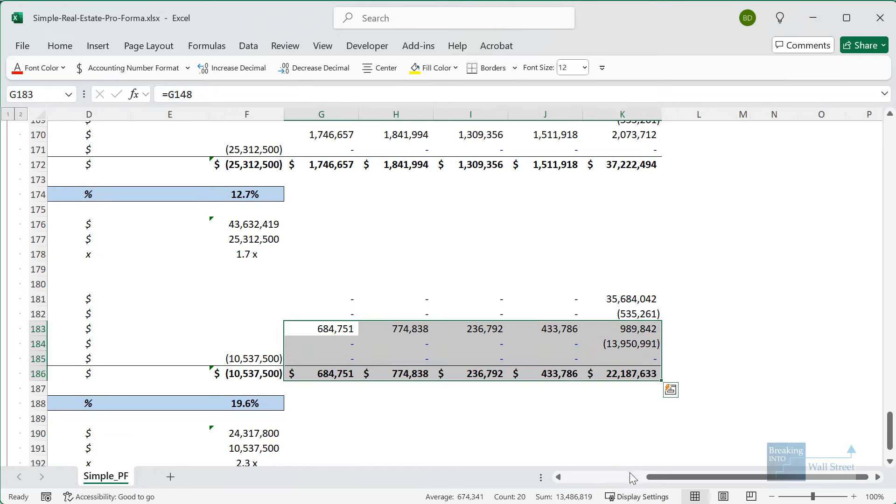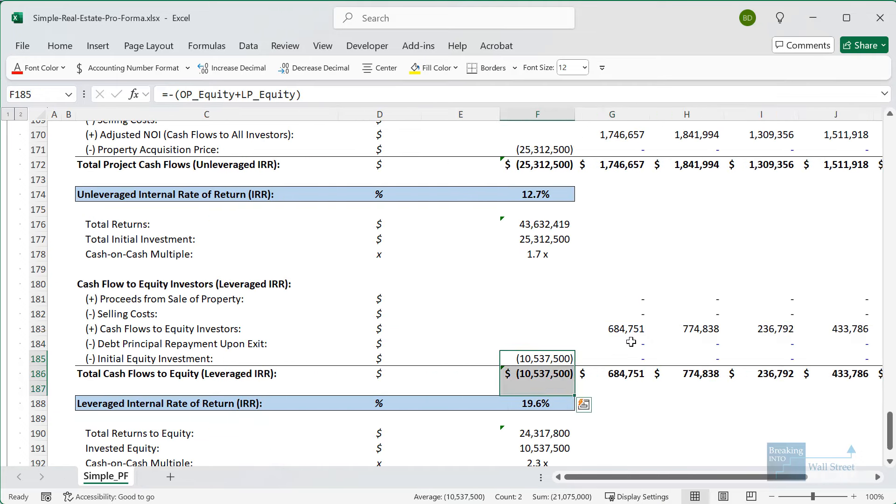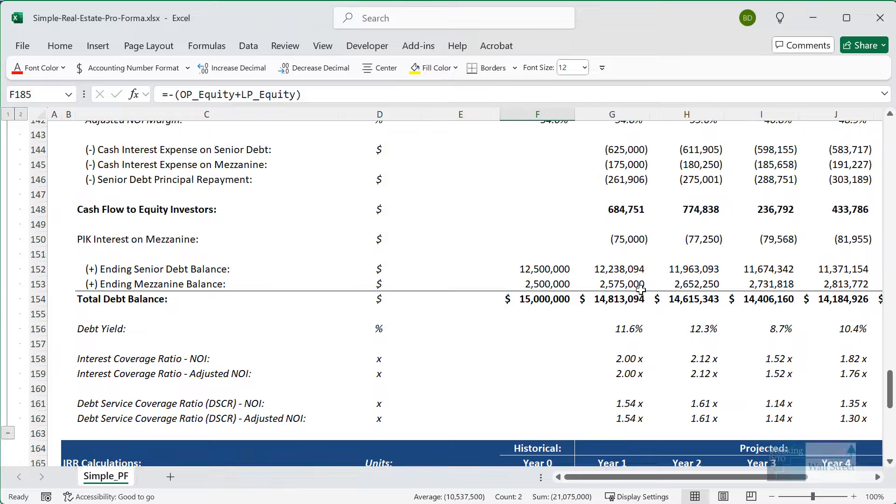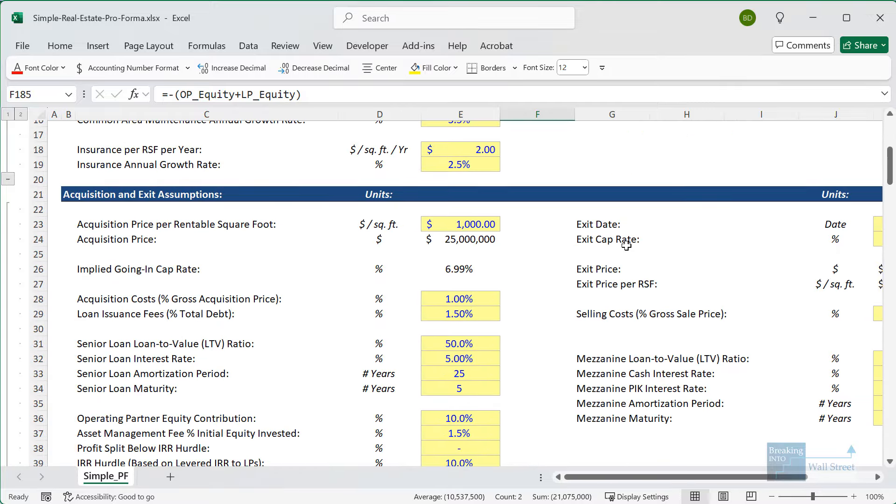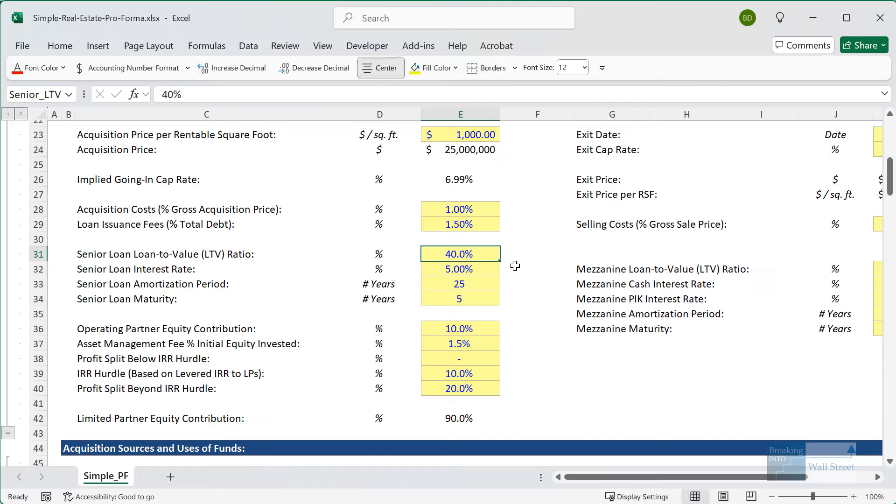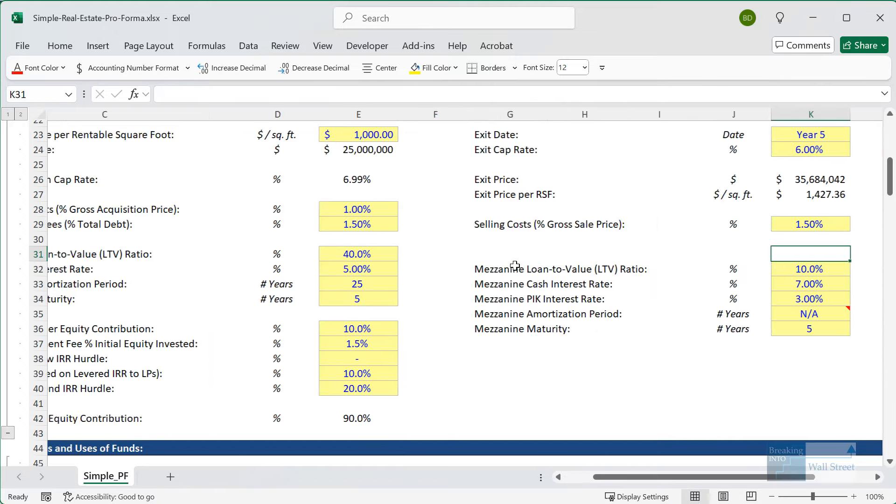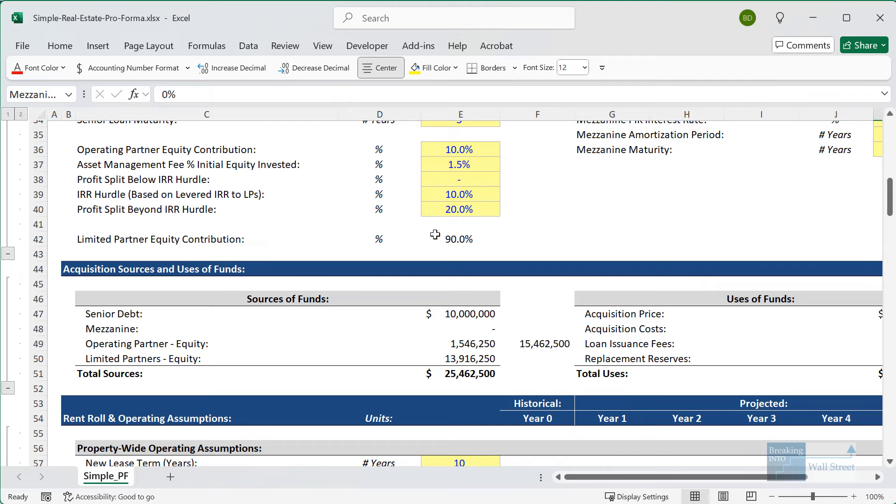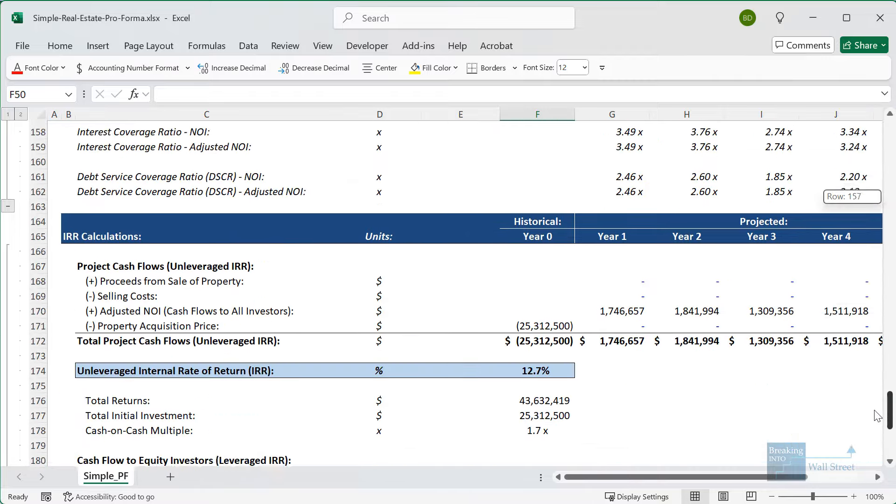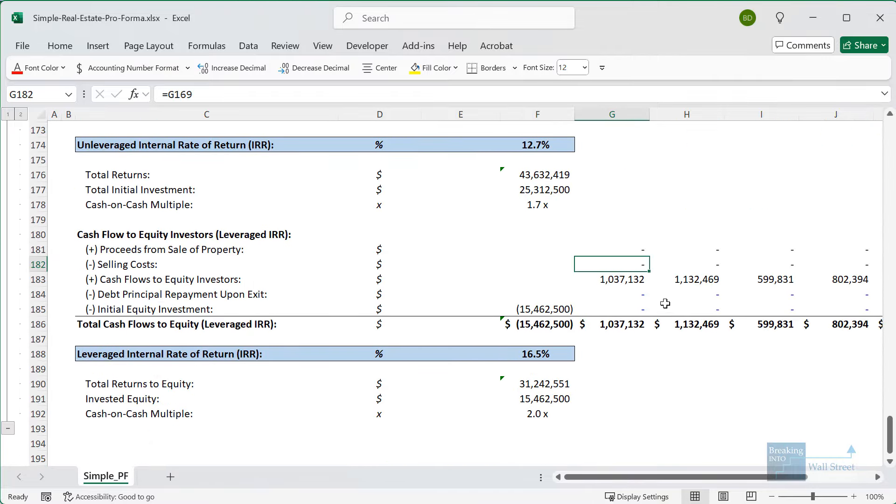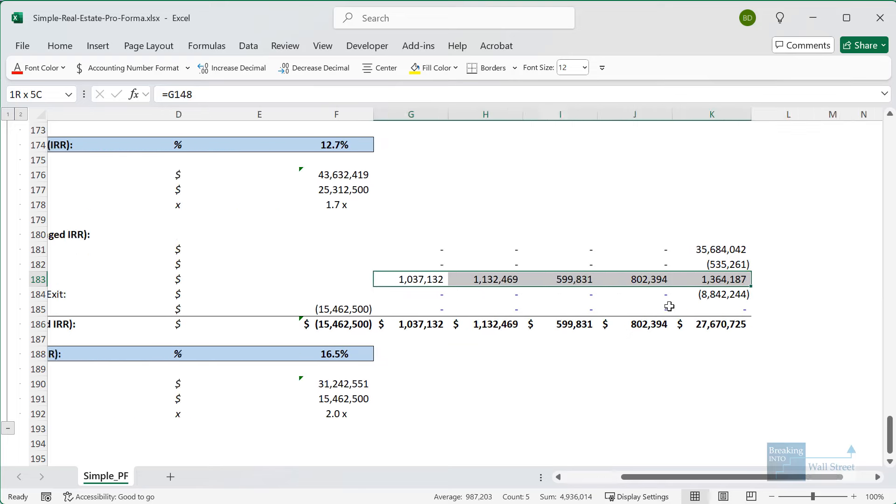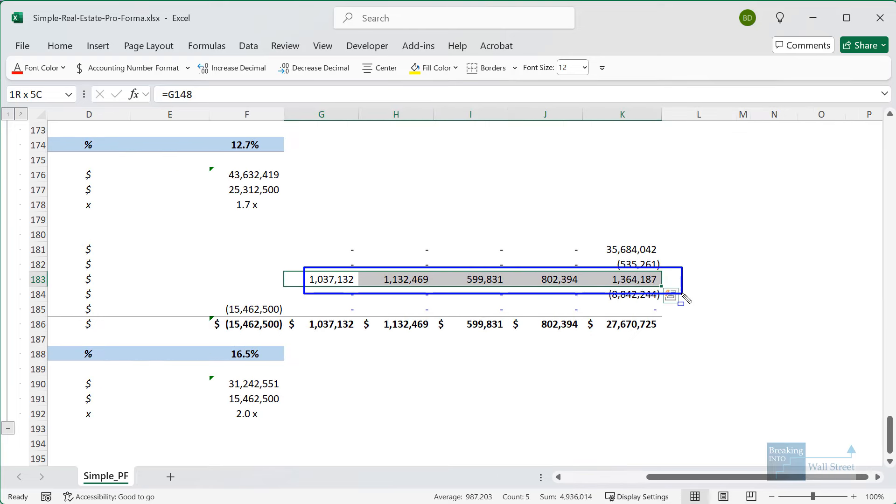You can also see the cash flows down here, which tend to be quite positive through this holding period and the initial equity investment of the $10.5 million. Now, if I go up and change this and say that our senior loan LTV will now only be 40% and we won't use any mezzanine at all, so it'll be 0%, our upfront equity goes up significantly. It's now around $15 million. Let's go down and see what type of impact this makes on the model.